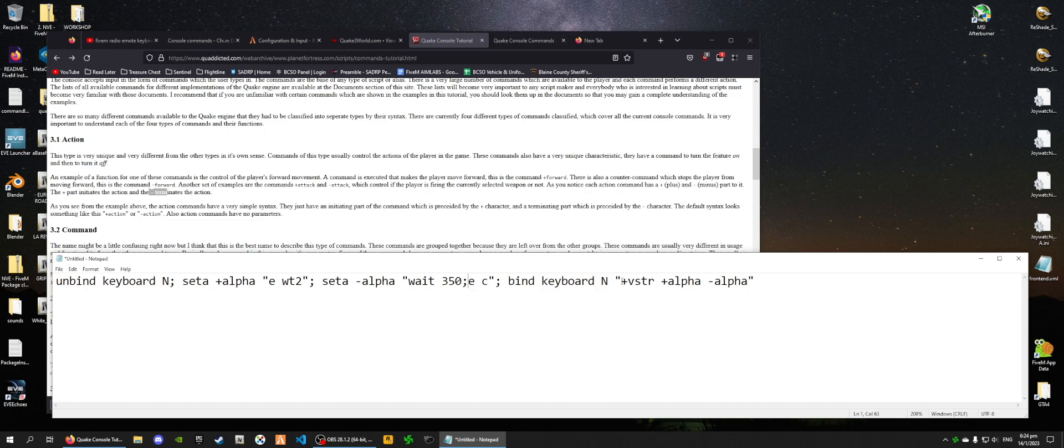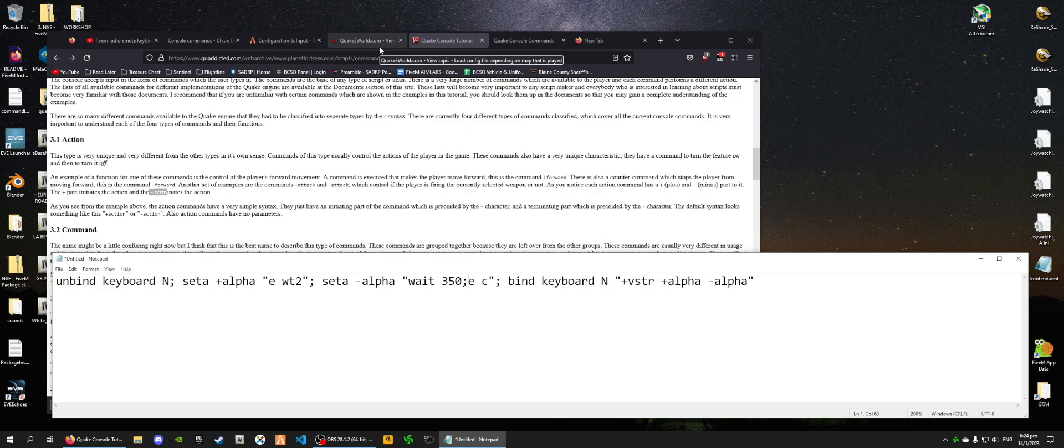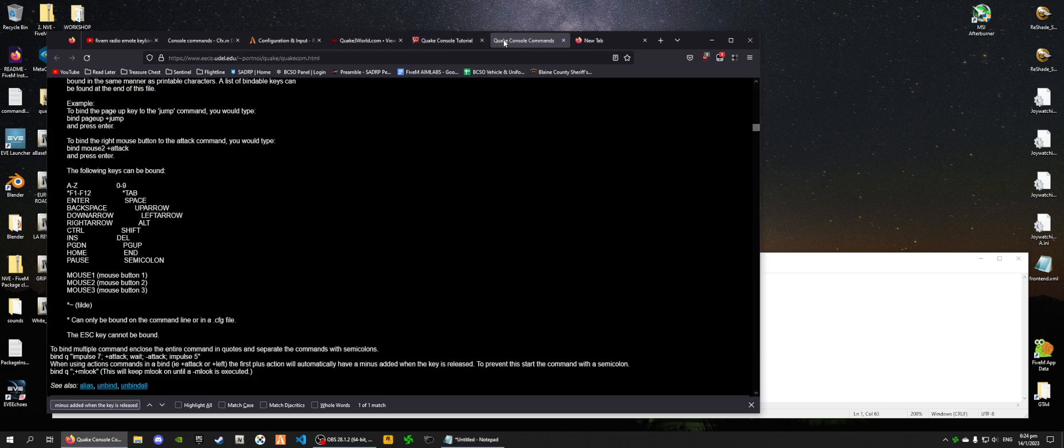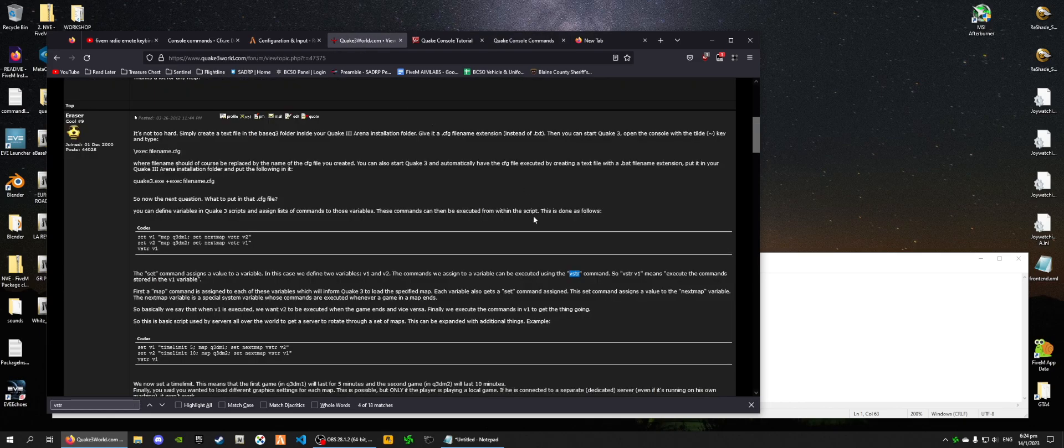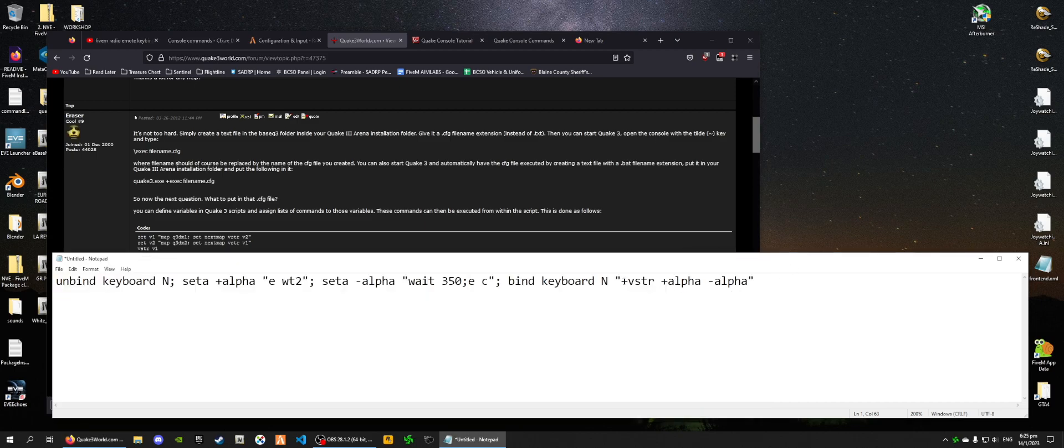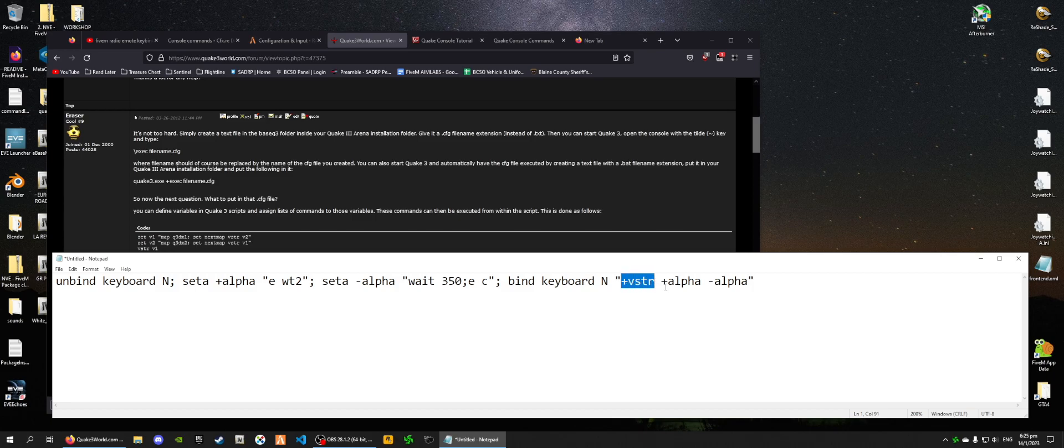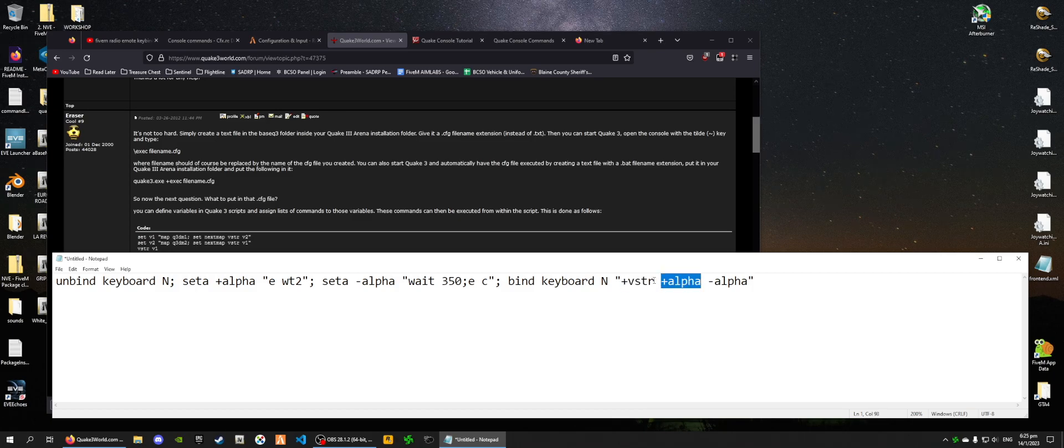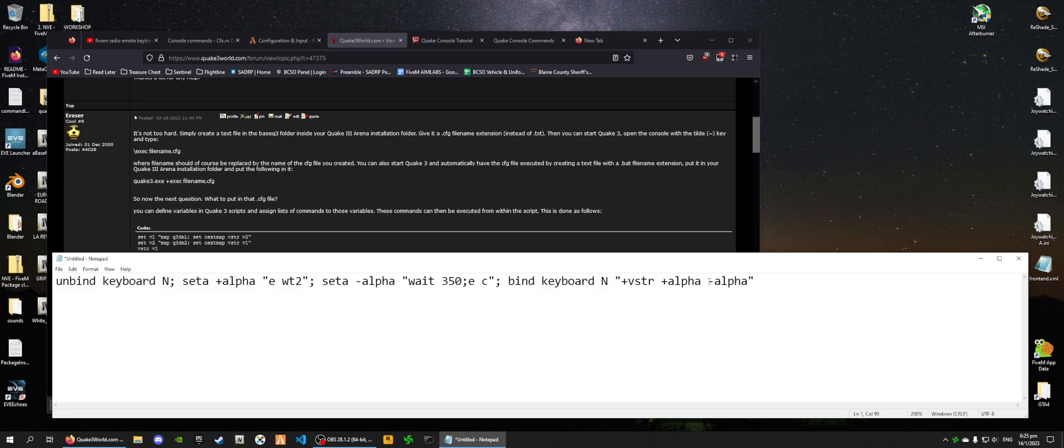But, we have a VSTR here. What is VSTR? We have not seen any VSTR up to this point, and so we are going to look at the Quake documents. So, what VSTR does down here, this is a forum. Basically, using the VSTR command, such as VSTR V1 means execute the command stored in the V1 variable. So, what basically this does is it's saying execute plus alpha, and then when you have let go of the N key, execute minus alpha, like that.